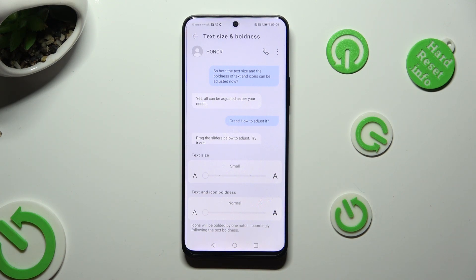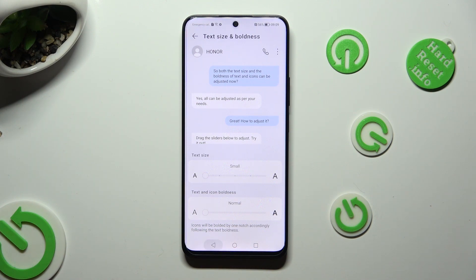When you're finished, just go back. So when I do that, as you can see, the size of my text has changed.